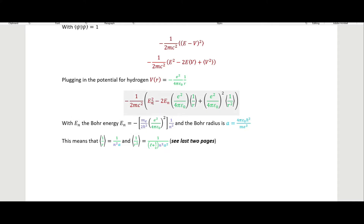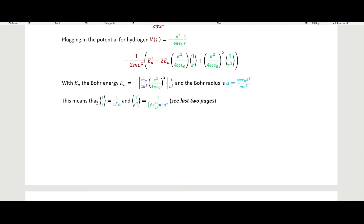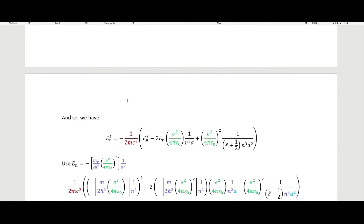We can use the Bohr energy for the E_n terms. For the expectation values of 1/r and 1/r², the Bohr radius a appears. If you want to see how to derive those expectation values, they are in the last two pages of the lecture notes and this is actually a problem Griffiths leaves for the reader. If you're taking a QM class using Griffiths and want to check your homework answer, the lecture notes are linked in the description. I'm not going to go through that derivation here.